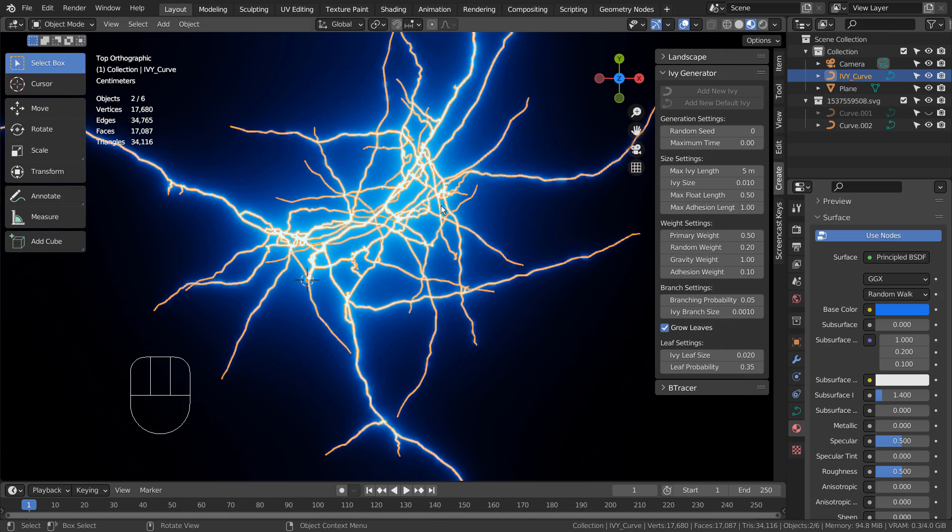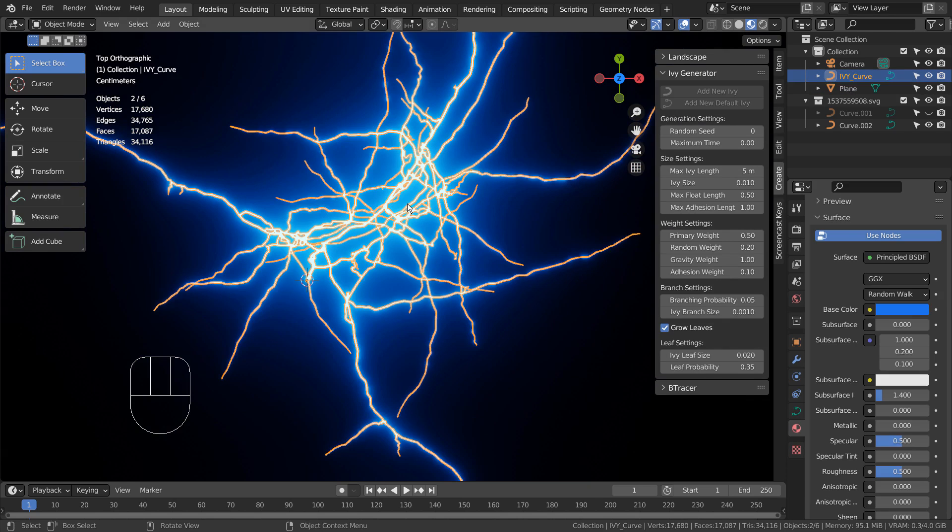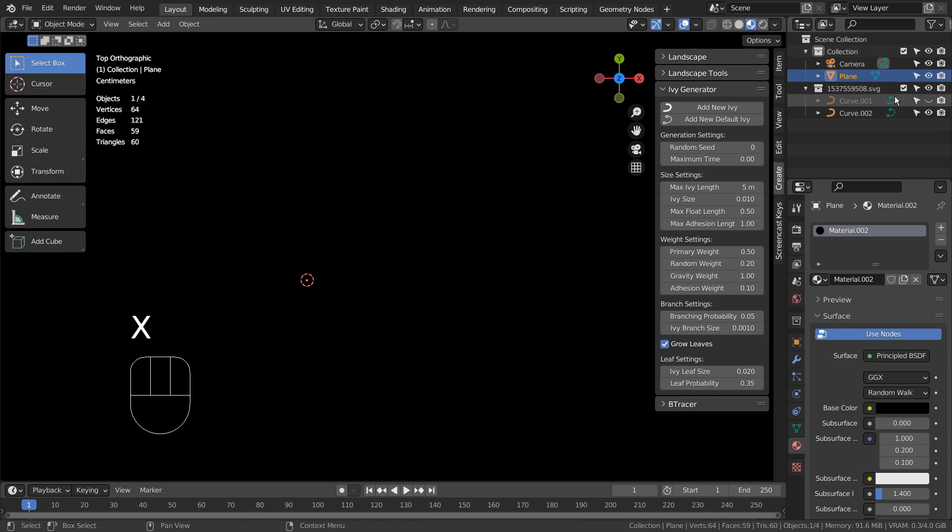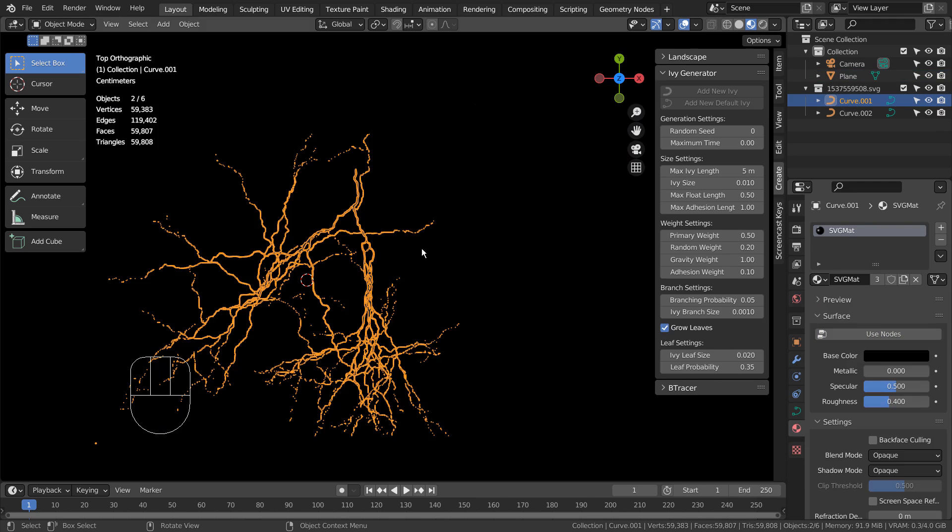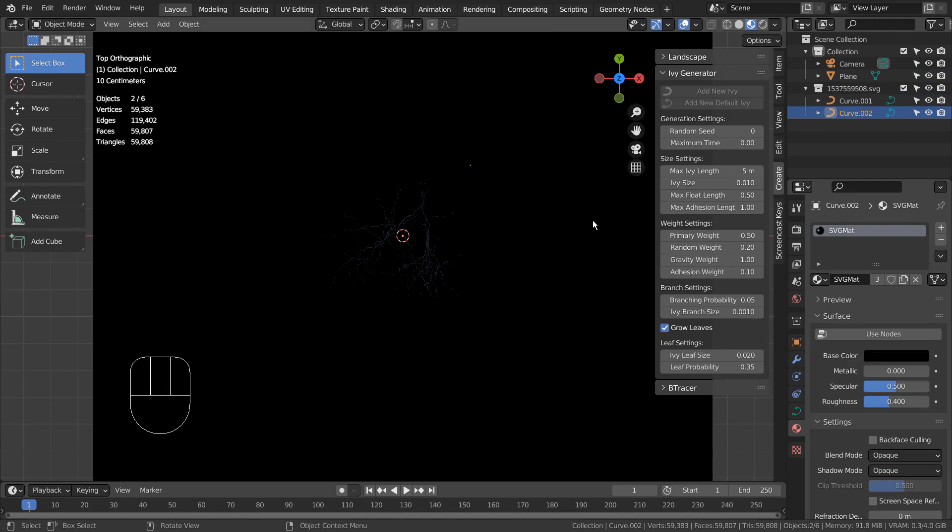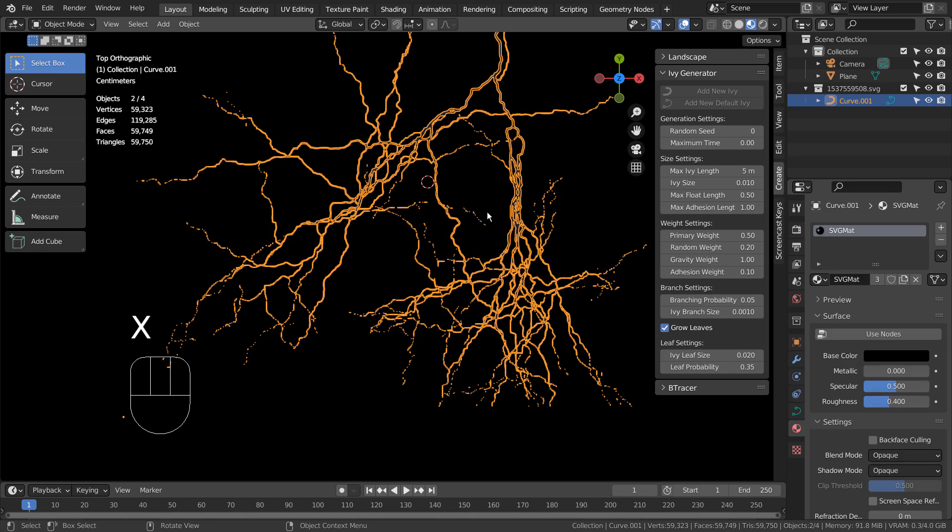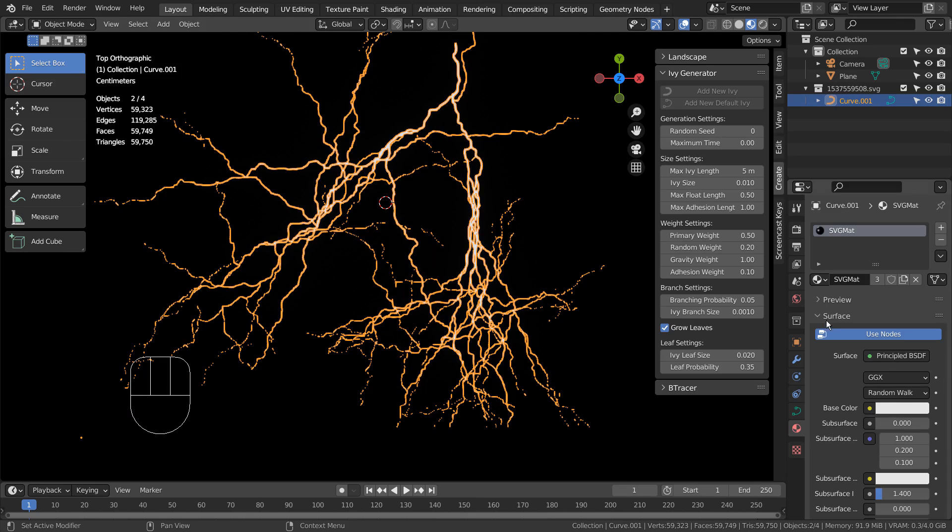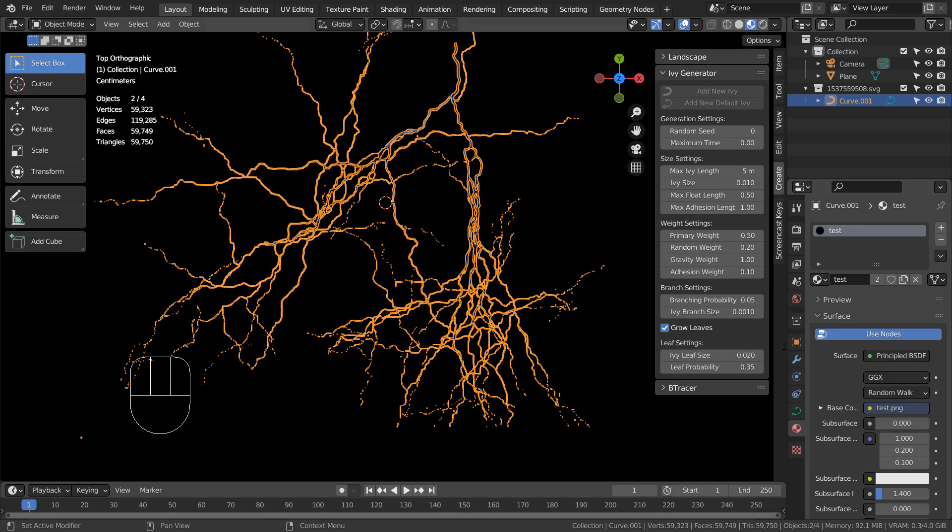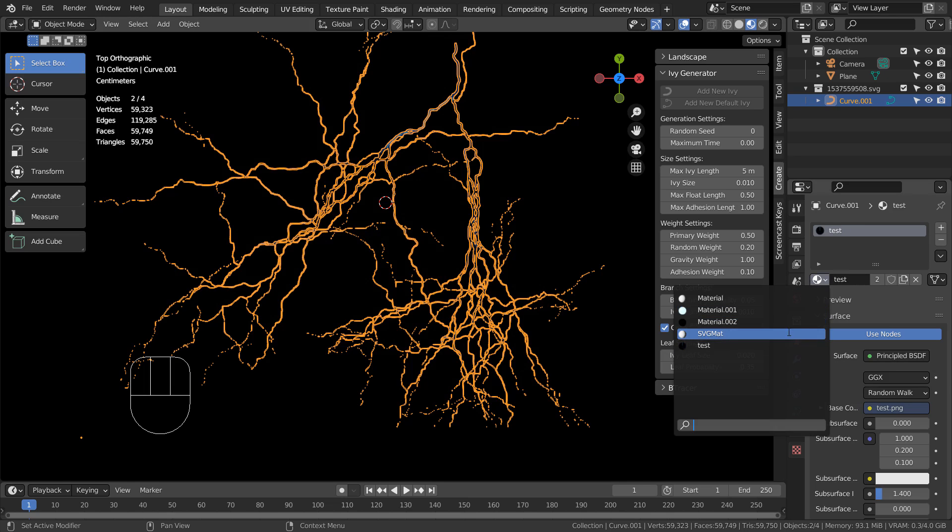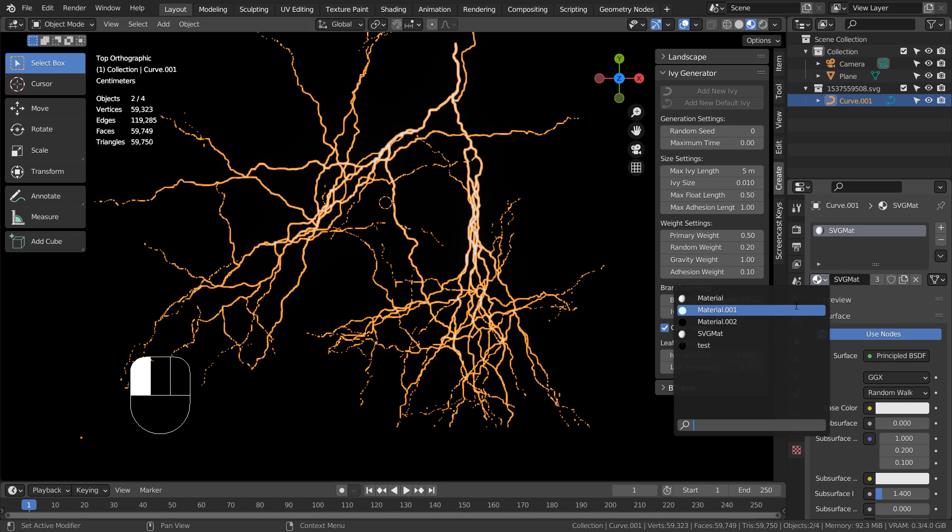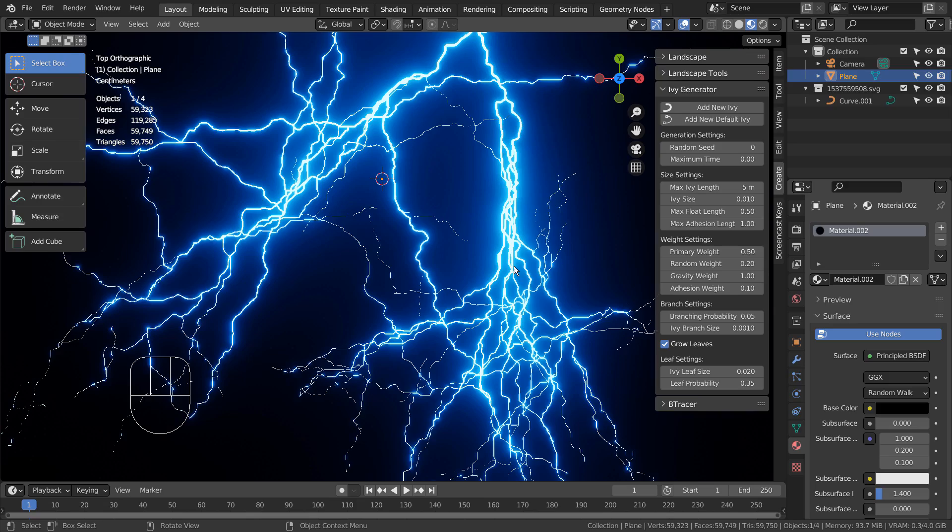Let's go back to the SVG import image and turn that into a lightning object as well. Let's duplicate, rotate, and scale the mesh.